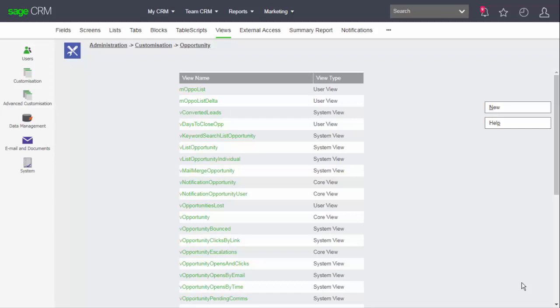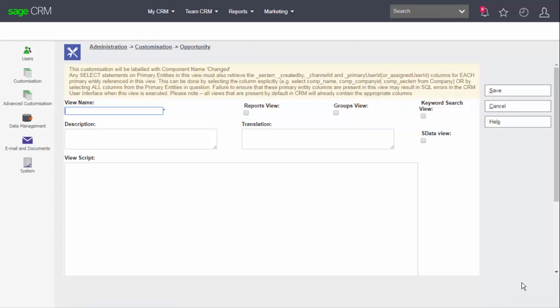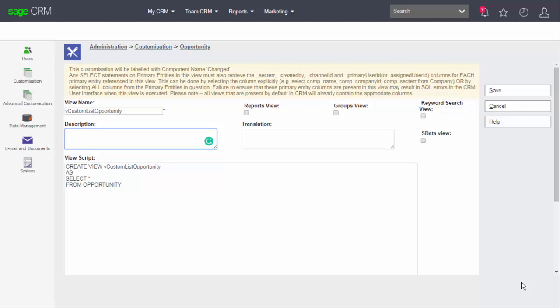Now if I click on new I can create my own view and you can see that the screen is reminding me of the need to include the fields sector created by channel id or assigned user id columns for each of the primary entities referenced in this view. Now I've given the view a name and I've stuck with the convention and used the v prefix and made it clear that this is a custom view.